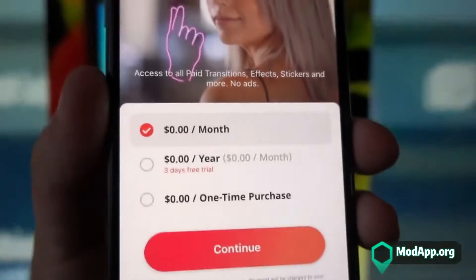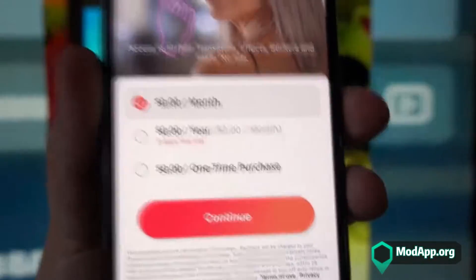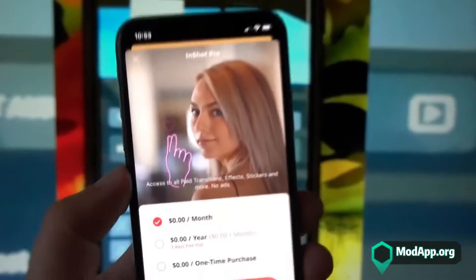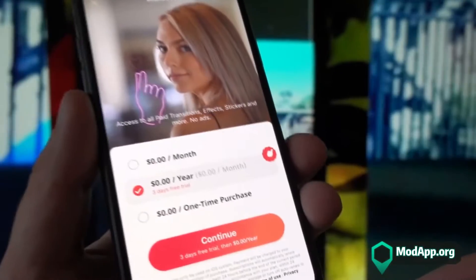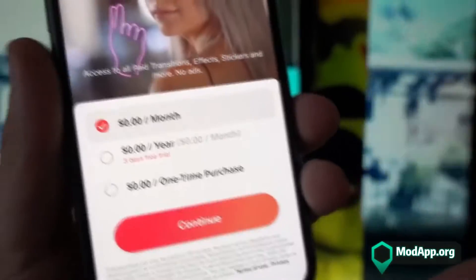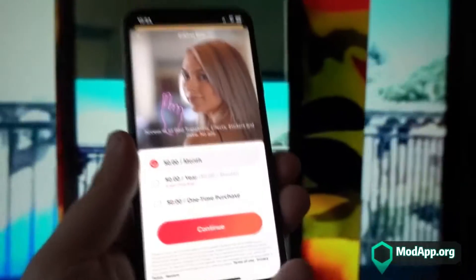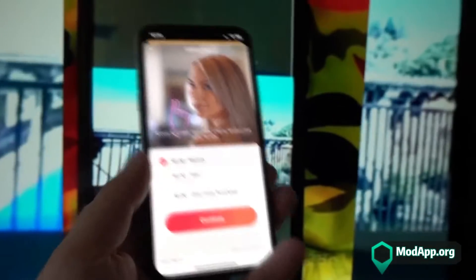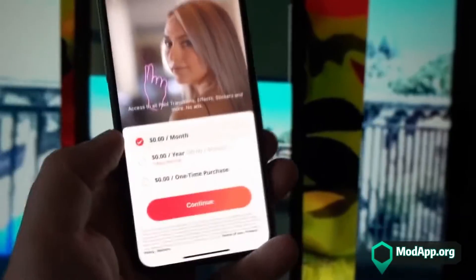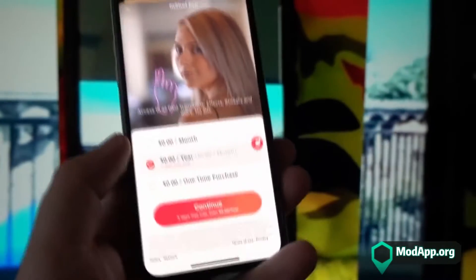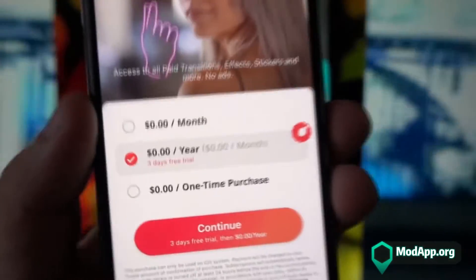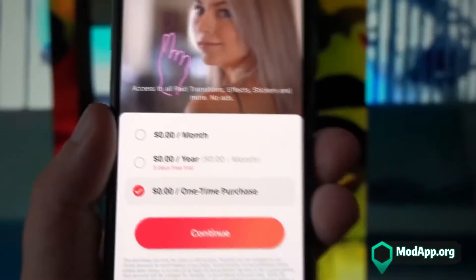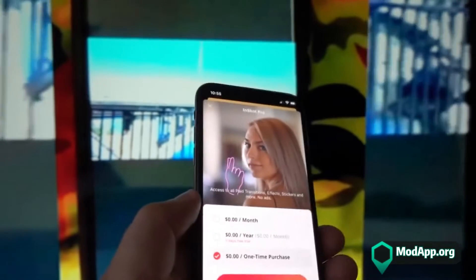Basically I can purchase the Pro version for $0 per month, $0 per year, $0 one-time purchase. Normally if you were to purchase this Pro version you'd have to pay. It's pretty easy — just follow the steps properly, otherwise you may not be able to download this version of InShot Pro. I would definitely recommend you go through each step slowly and carefully.